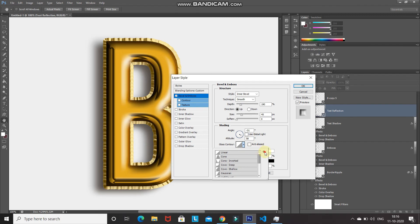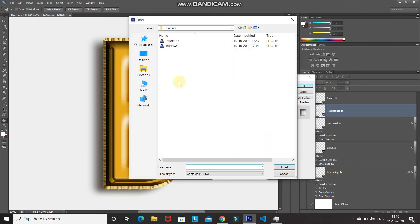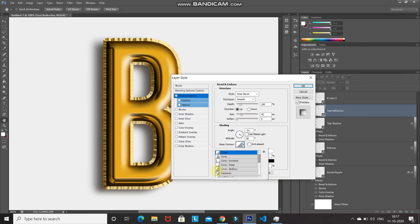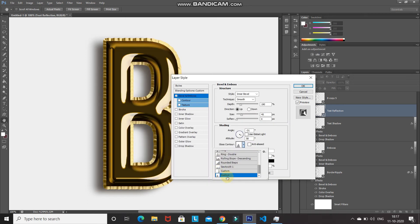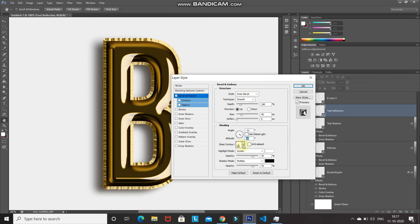Navigate to the path again and select the 'Reflection' option, then click Load. Select the second custom contour — the icon should look like what I'm showing. Click OK.